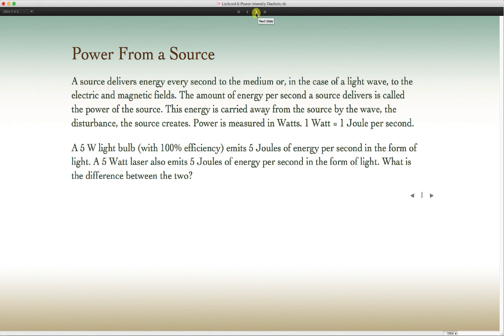We can consider a couple of different sources. If you think about a 5-watt light bulb, 5 watts means that if it's 100% efficient, it takes 5 joules every second from the electric circuit and gives that off as visible light. Regular incandescent light bulbs are maybe 5–10% efficient, so there's a lot of wasted energy that goes into infrared light that you just can't see.